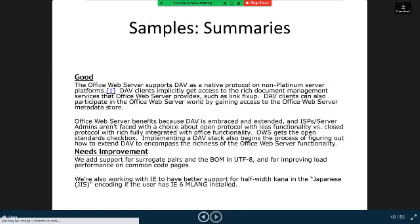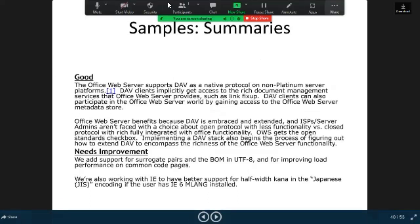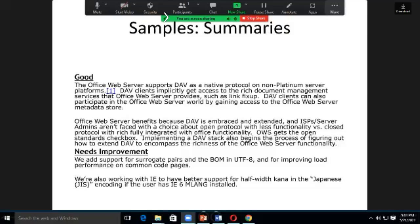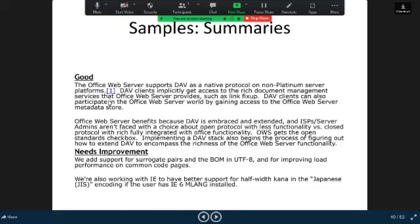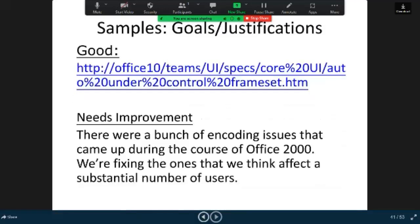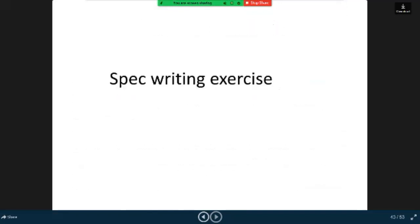Here are the sample summaries. The office web servers support DAV as a native protocol on a platinum server platform. Like this we can get different samples. These are the sample summaries. Here are the sample scenarios — that means good or not. Space writing exercises.